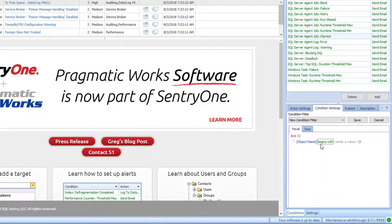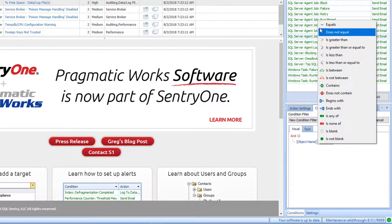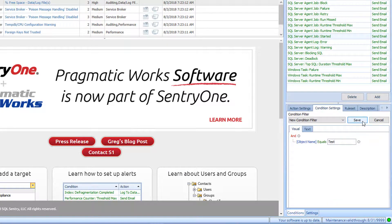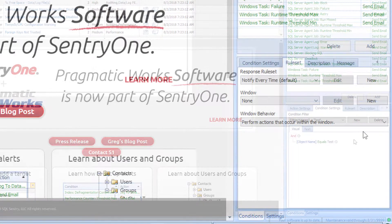Instead of Begins With, I will click here and select Equals and then I will enter in the value for my job. Now I can select the Save button. At this point, instead of receiving an email for every job that starts, I will only receive an email for the job that is named Test. To go one step further, I can refine my condition by utilizing the Rule Set tab.